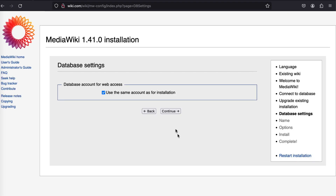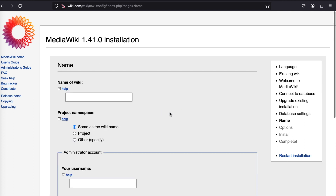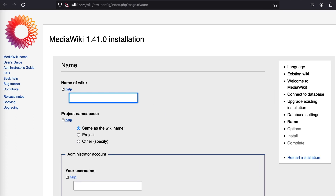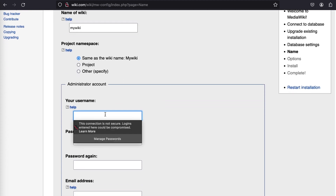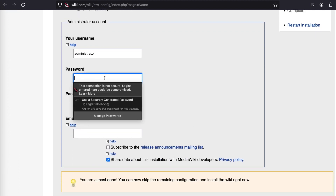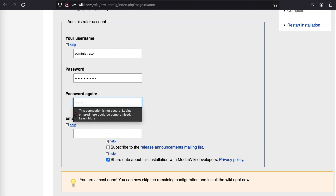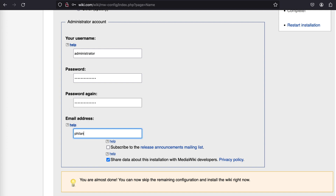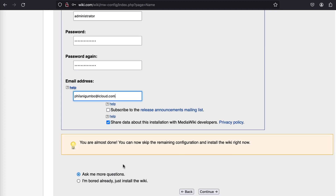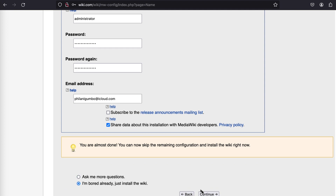Click on continue and then click on continue once again. Here you need to specify the name of your wiki — in my case I'm going to call it 'My Wiki'. I'm also going to specify a username as well as a password for the MediaWiki root user. I'll specify a password and once this is done, scroll down. Before that, I'm going to specify my email address, and finally click on continue.